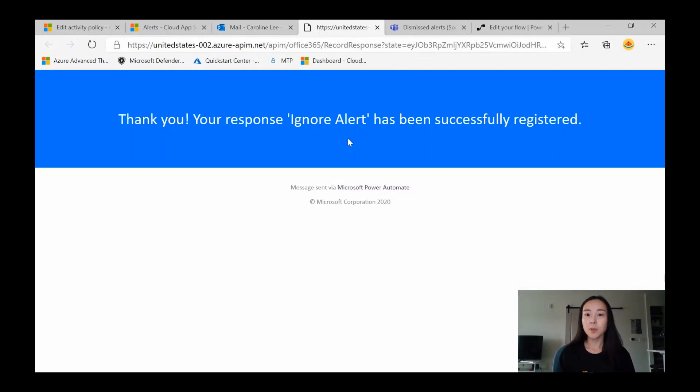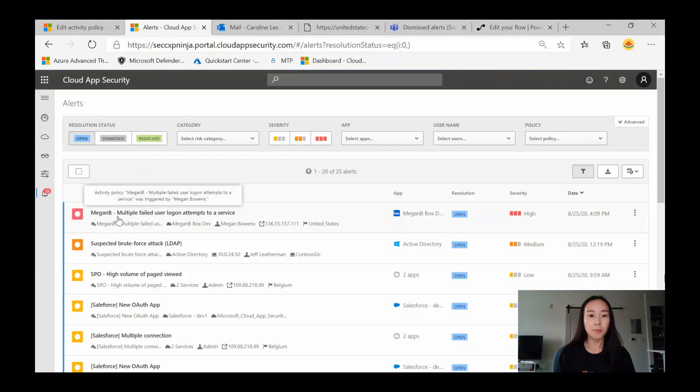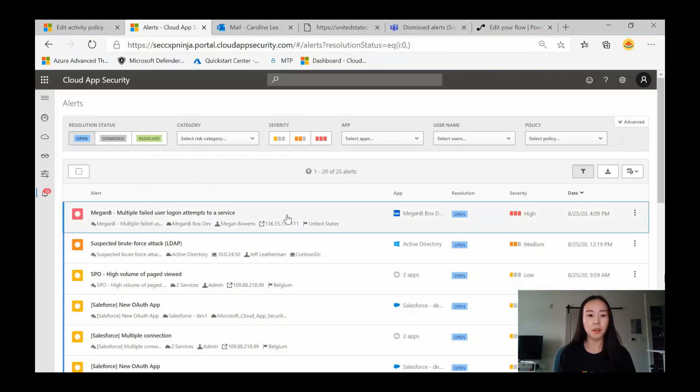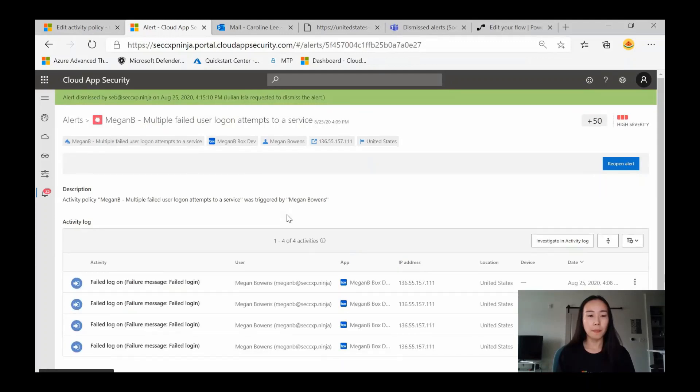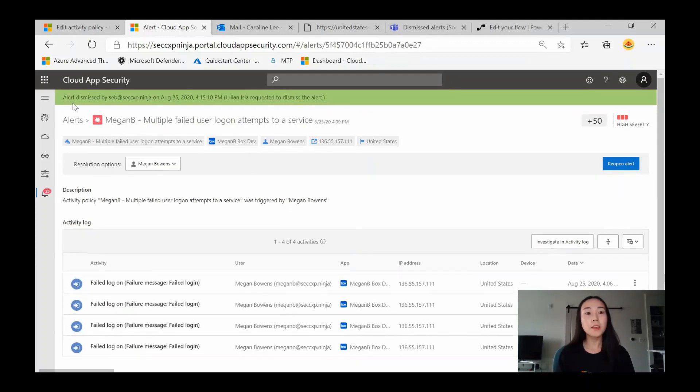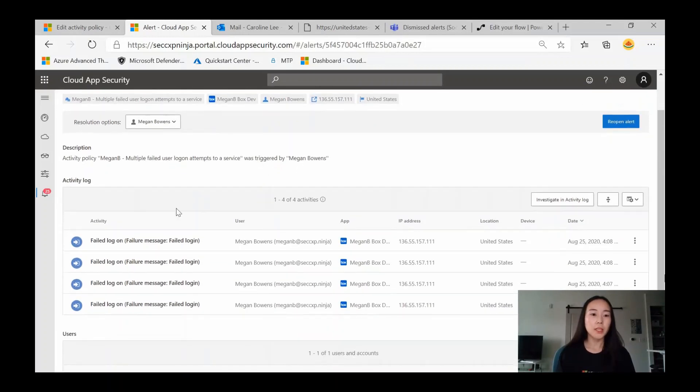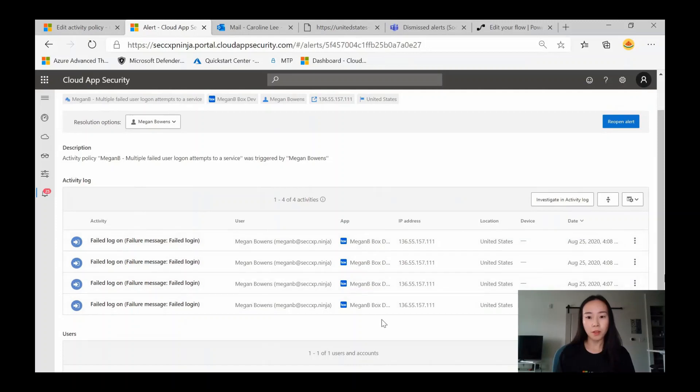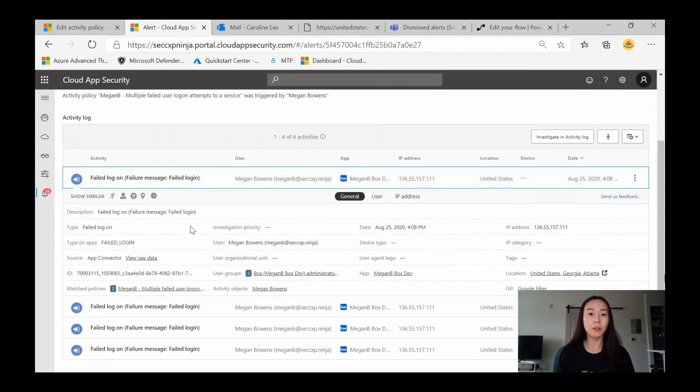Great, your response ignore alert has been successfully registered. So let's take a look at Cloud App Security. Here we have the alert, Megan B multiple failed user logon attempts to a service. We're going to open this up, and we can see that this was actually dismissed due to the flow that we created. We can see that there were at least four attempts to log on to Box, and if you open up the drawer here, you'll get more details as well about the activity.